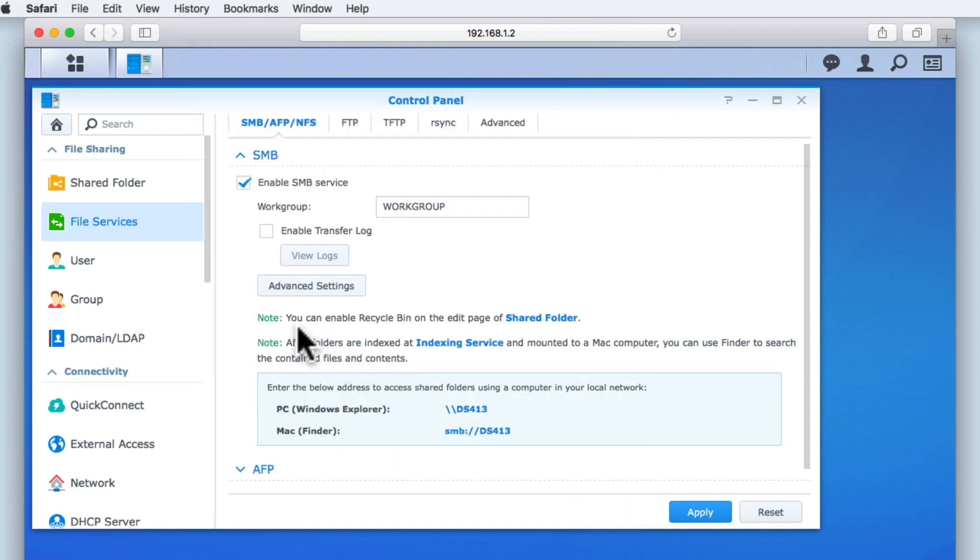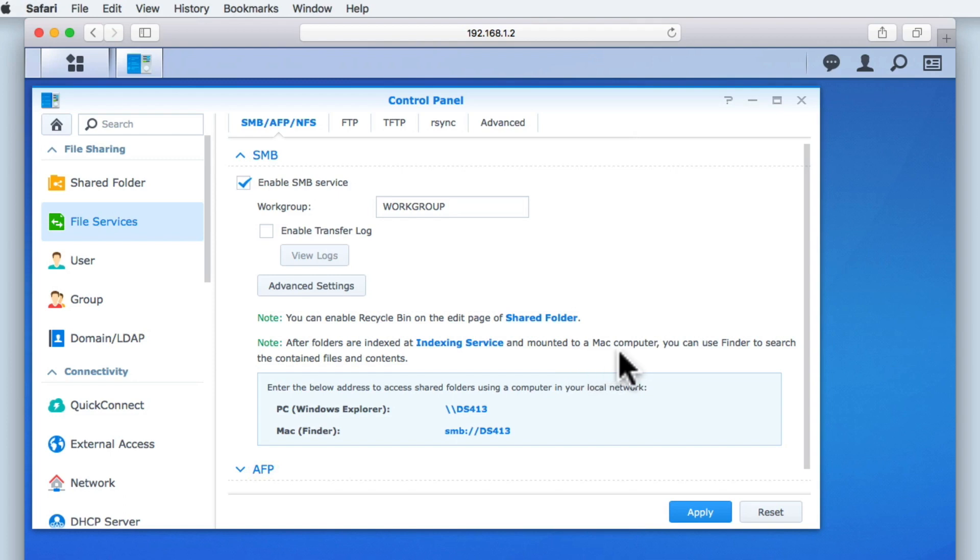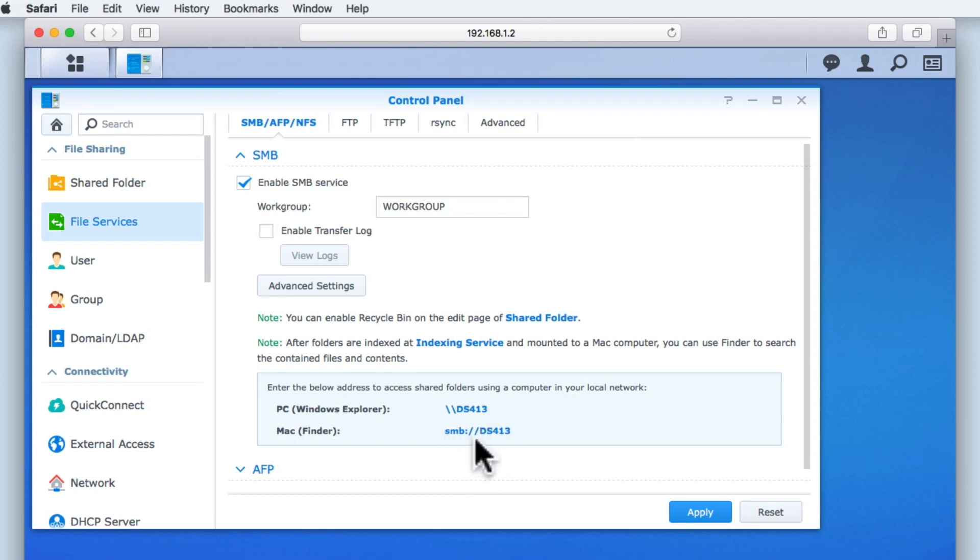Finally, in this section, we have a number of notes. One relating to enabling a recycle bin within a shared folder, something that we will be looking at in a future video, and then a note about indexing shared folders to make it easier to search the contents of files. However, the most useful notes relate to the addresses that we will need to use to access the SMB shares via Windows or Mac OS.